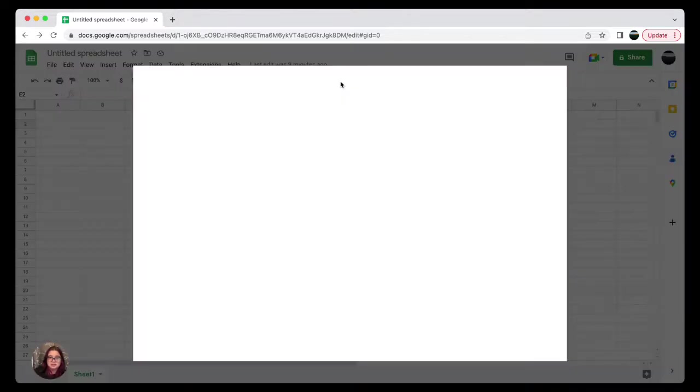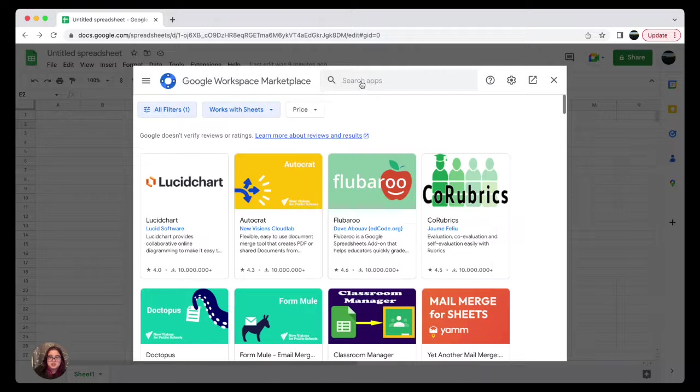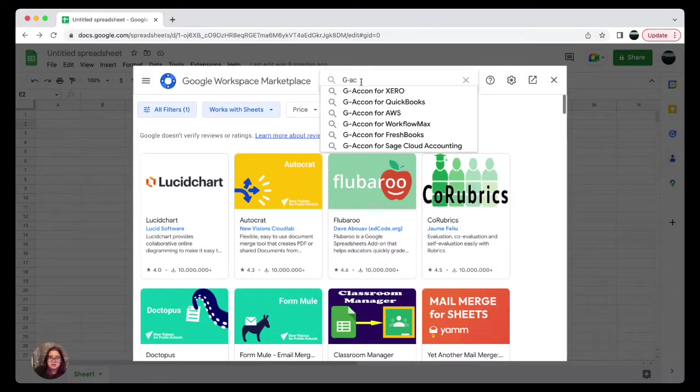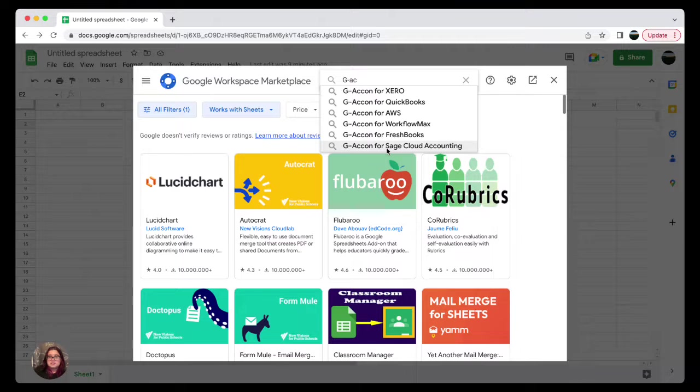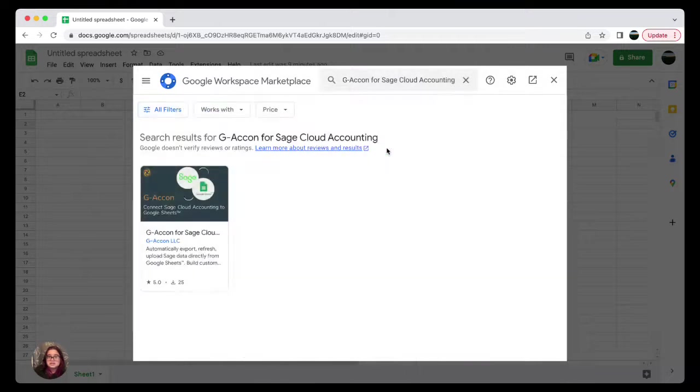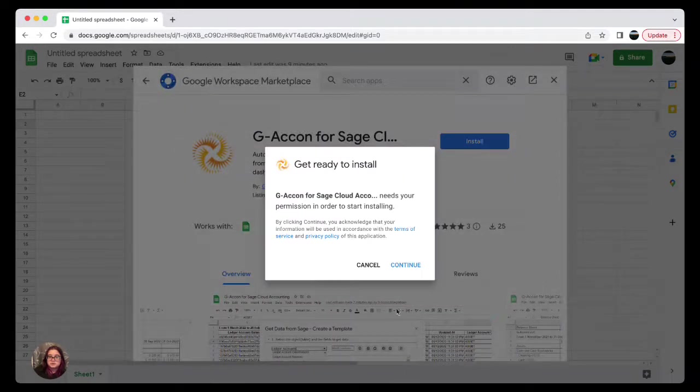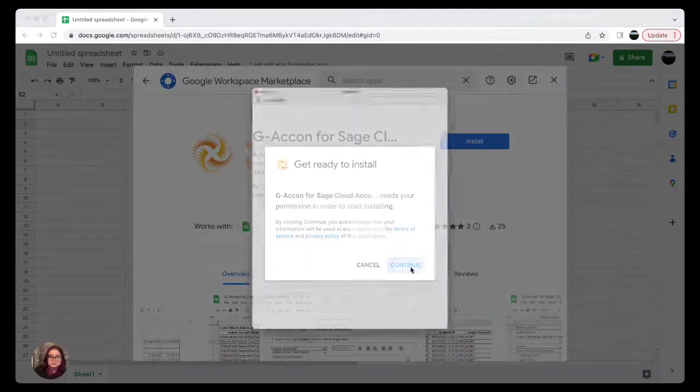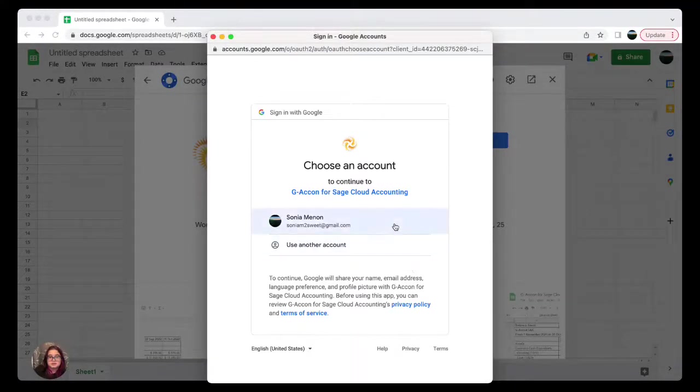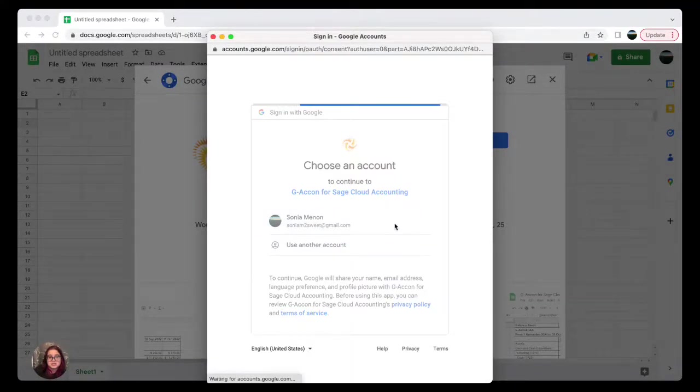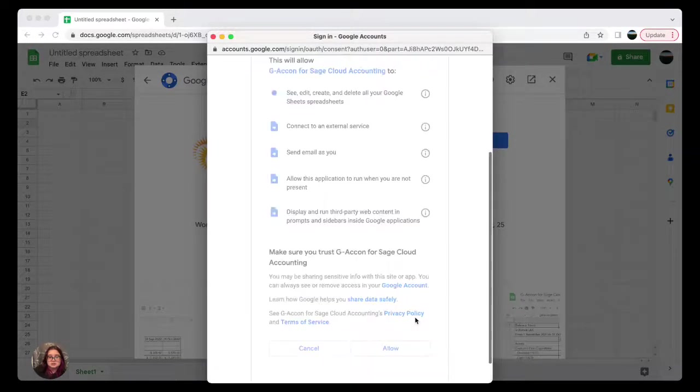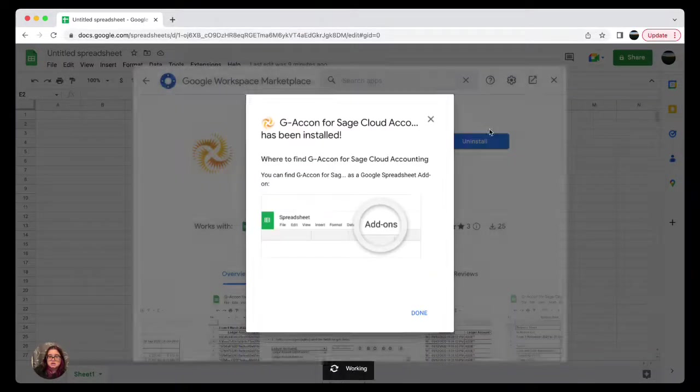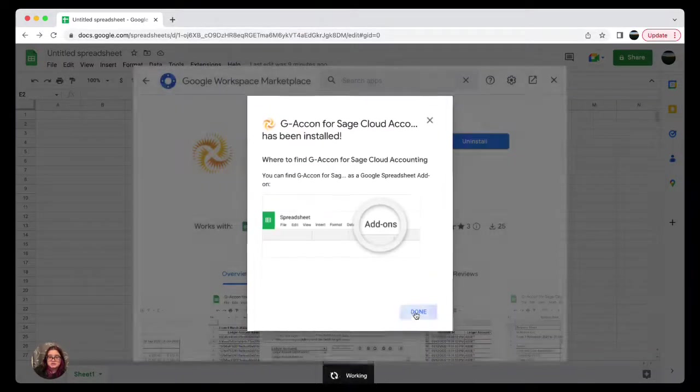Go under Extensions, find Add-ons, and then select Get add-ons. In the search bar, you're going to go ahead and type Geocon, find Geocon for Sage Cloud Accounting, select it, and start to install.